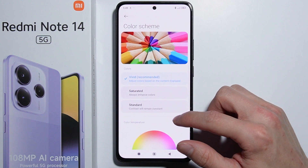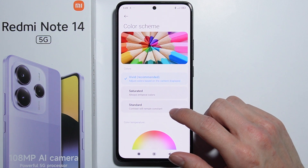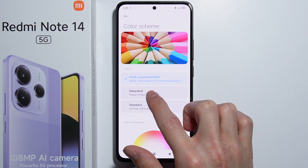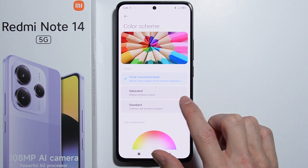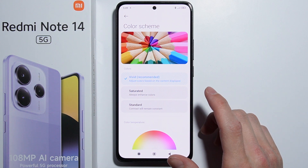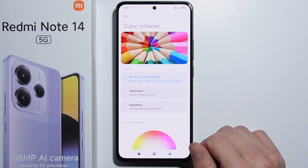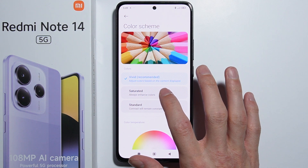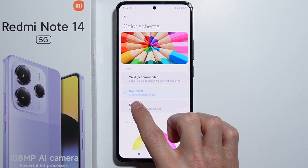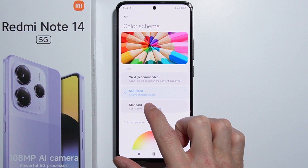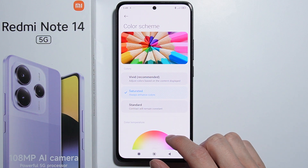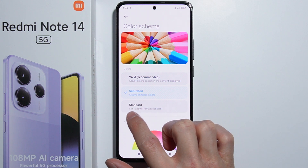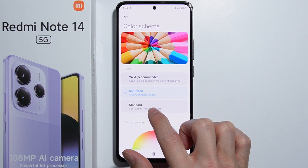You have three different options to adjust the color scheme. The first one, which is recommended and set as default, is Vivid — it adjusts colors based on the content displayed. The second is Saturated, which always enhances colors, and Standard, where contrast will remain constant.